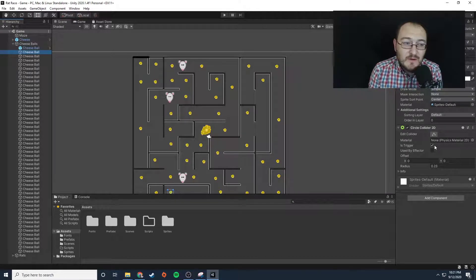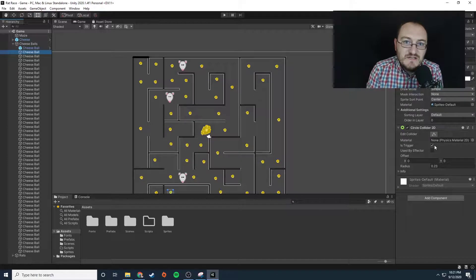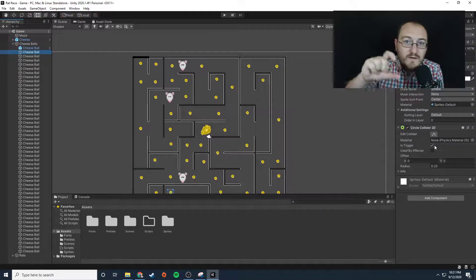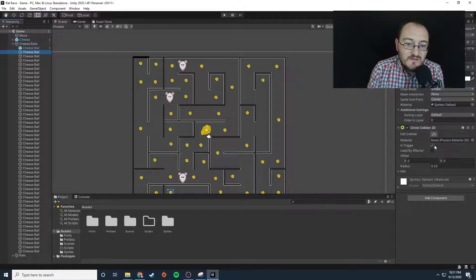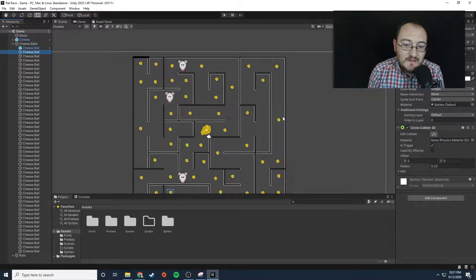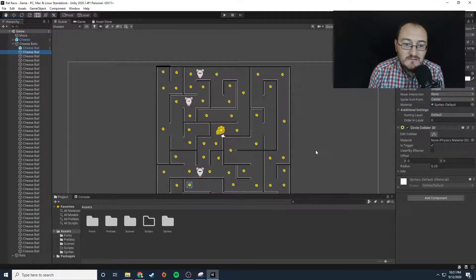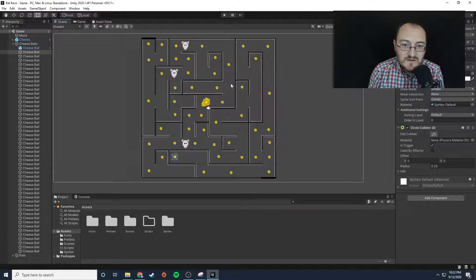it's going to add one to a counter that you create—just a variable that handles a number. You're going to add one to the cheese ball variable. Once the cheese ball variable reaches a specific threshold, meaning the amount of cheeses that are on the maze, which I think is probably 50,